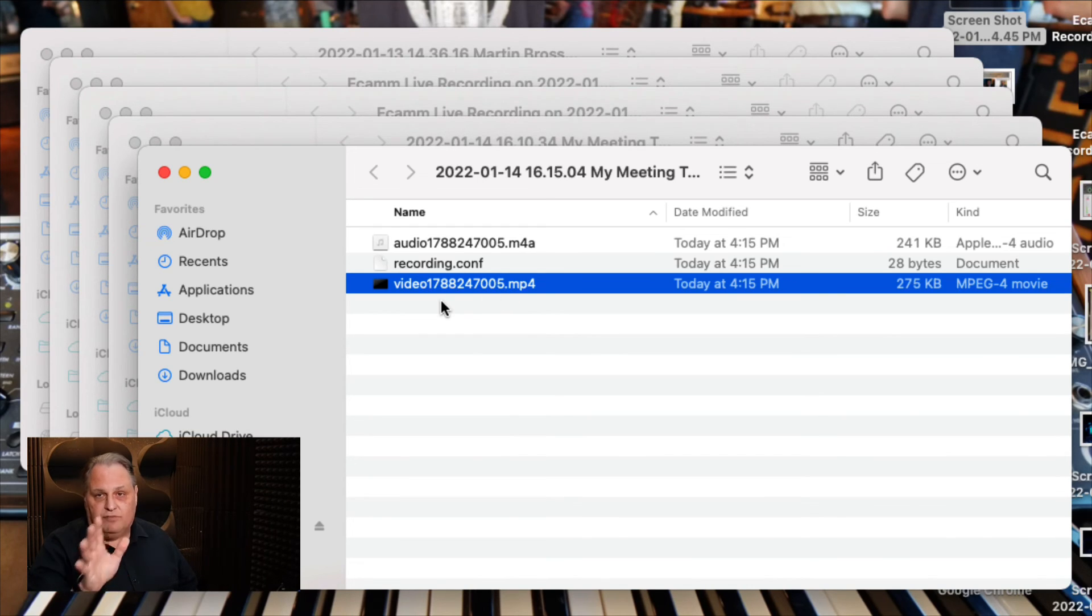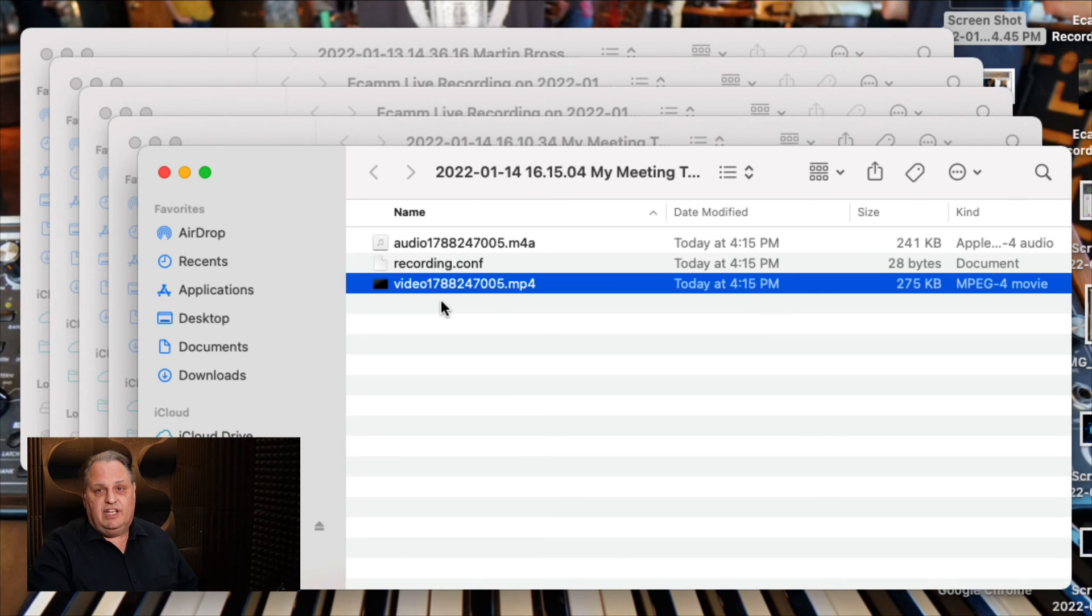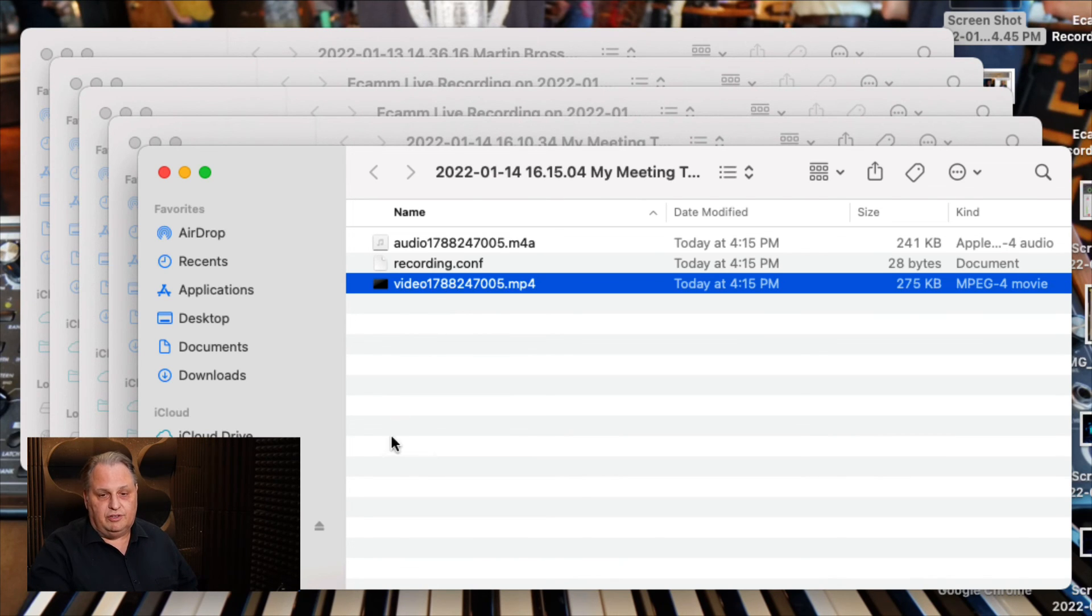On the paid versions you can save it to the cloud, but they don't give that on the free versions.